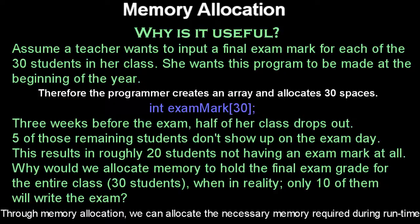So I'm going to make an array. This array will hold 30 students. So int exam mark 30. You allocate 30 grades.